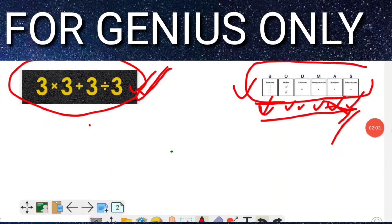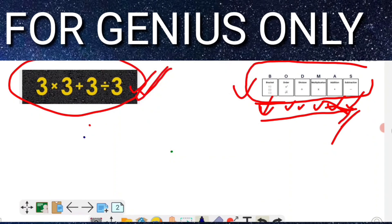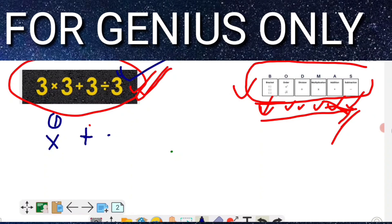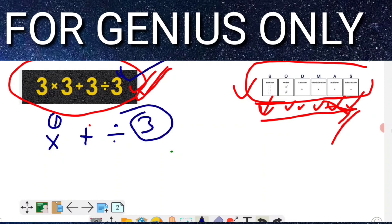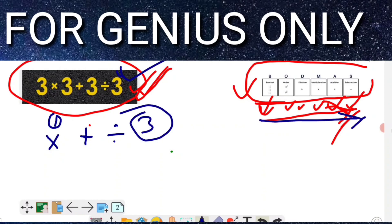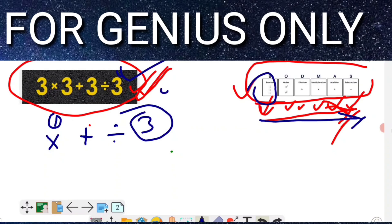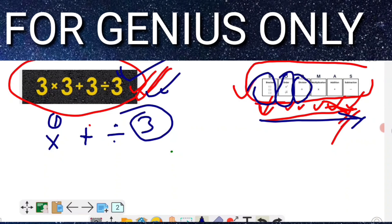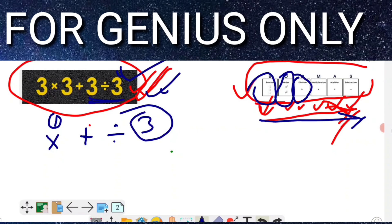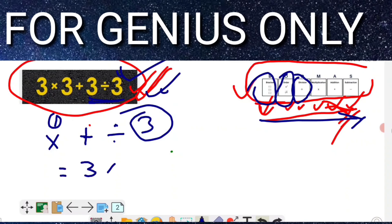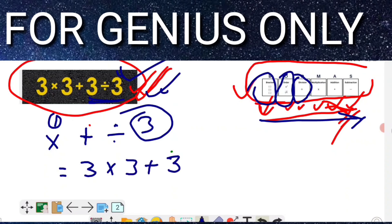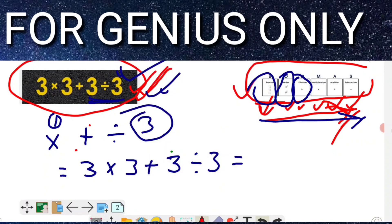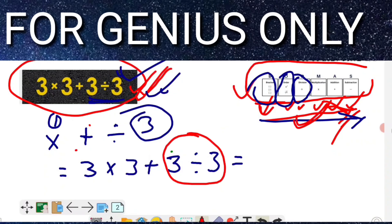So friends, now let's find the exact answer. In this equation, there are only three signs available: multiplication, addition, and division. Following BODMAS: there is no bracket in this equation, there is no square or root, so we come to Division — which is available in this equation. So division is the first step we will solve.